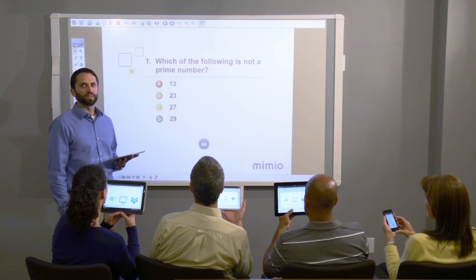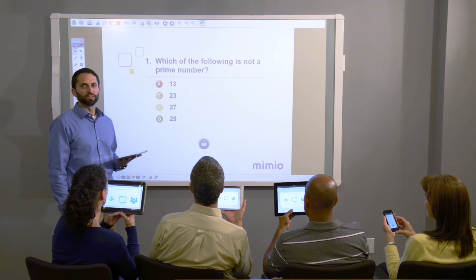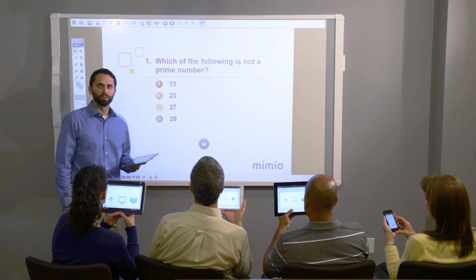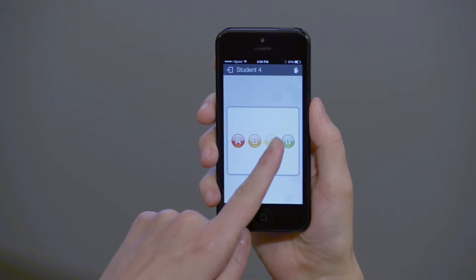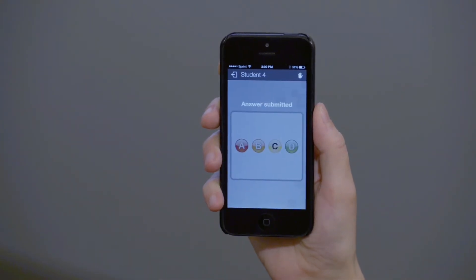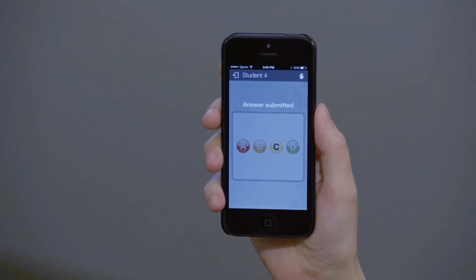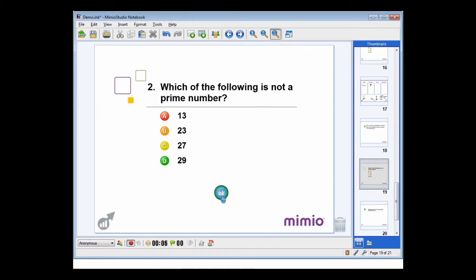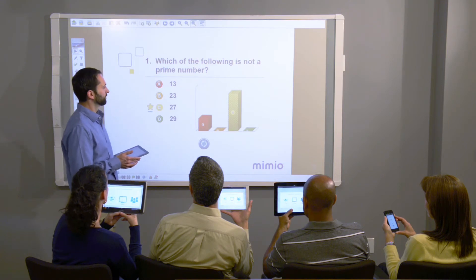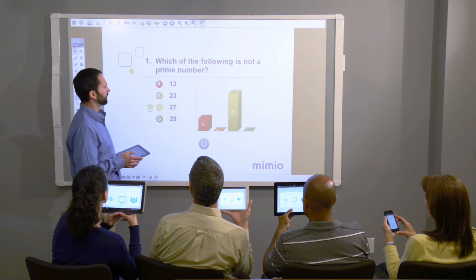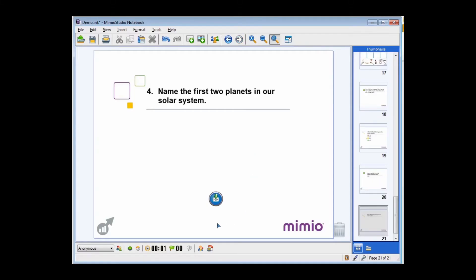Now I'm going to demonstrate the assessment features of the Mimeo Mobile app. I can poll the class with a multiple choice question about prime numbers. Once all the students have answered on their mobile devices, the correct answer is displayed. And we can look at the results, noting that most of the class understood the question.